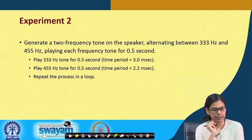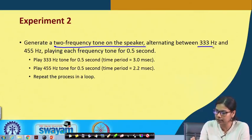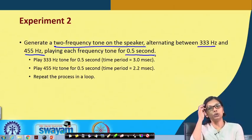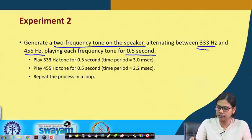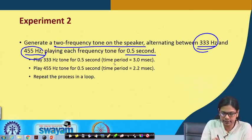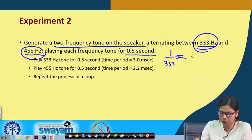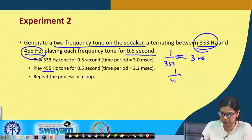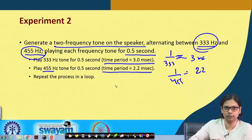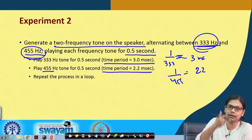Experiment 2 generates two alternating frequency tones on the speaker — between 333 Hz and 455 Hz — playing each frequency tone for 0.5 seconds. If it is 333 Hz the time period is 1 divided by 333, which comes down to approximately 3 milliseconds. For 455 Hz, 1 divided by 455 comes down to approximately 2.2 milliseconds. We first generate a tone of 333 Hz, then 455 Hz, and repeat this process.